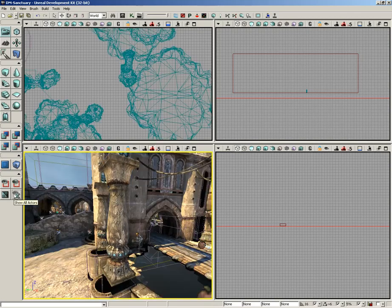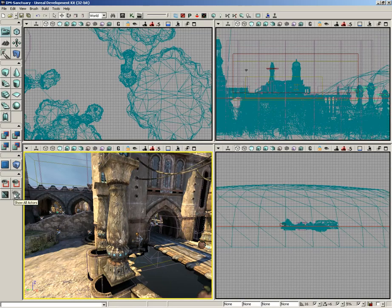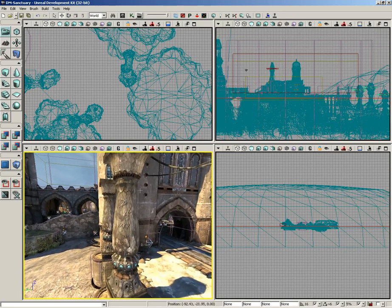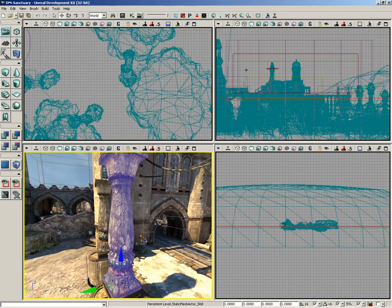Now if I want I can click show all actors and that'll bring all that back. But if I want to bring back my world geometry I need to hit the Q key again. So there we go, we'll bring that back.